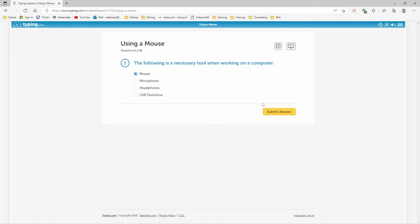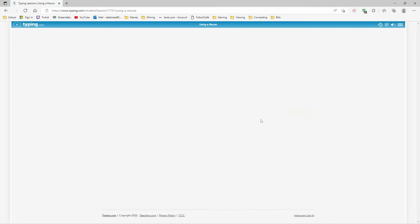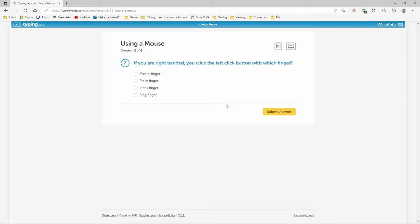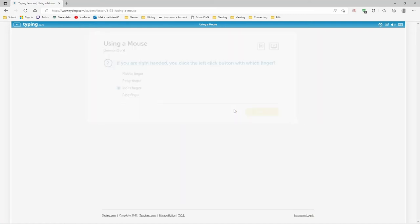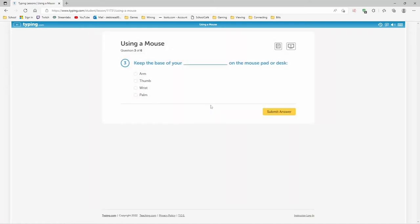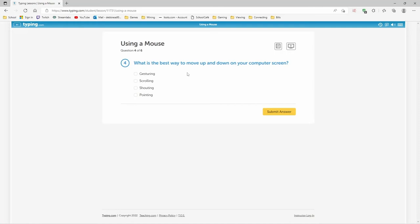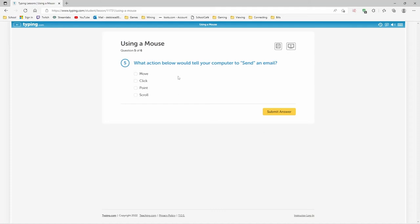Yes. A mouse. If you're right-handed, you click the left click button with which finger? Index finger. Keep the base of your blank on the mouse pad or desk. The base of your palm. That's how my hand sits with the base of my palm on the mouse pad. That's what I'm going to answer. What is the best way to move up and down on your computer screen? Scrolling with the little sidebar over there. But there's nothing over here right now. Submit.